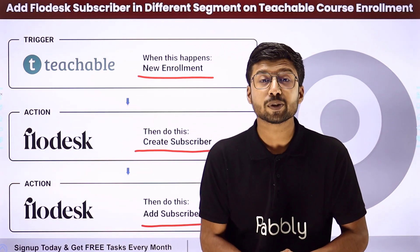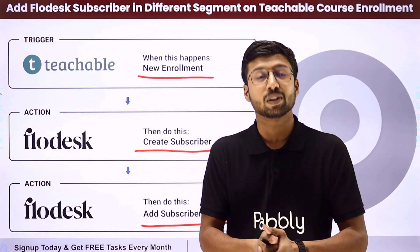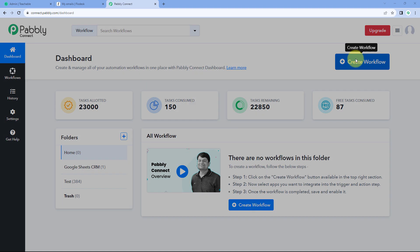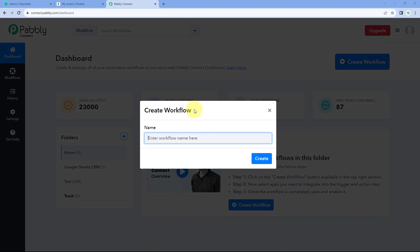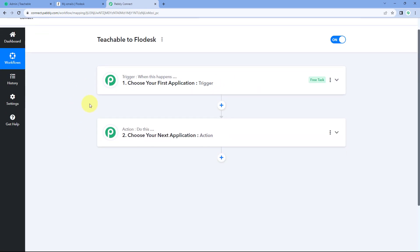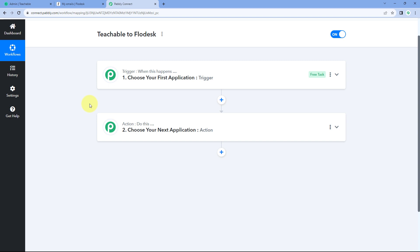To set up this automation, come to the Pabbly Connect dashboard. You will find a free signup link in the description box below — by clicking that link, you can create your free Pabbly Connect account in just two minutes. After reaching the dashboard, click on Create Workflow and give it a name, such as 'Teachable to Flodesk', then click Create.